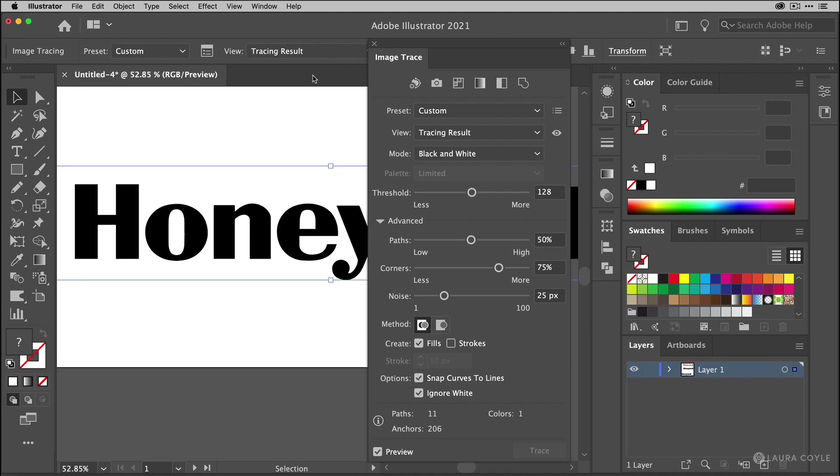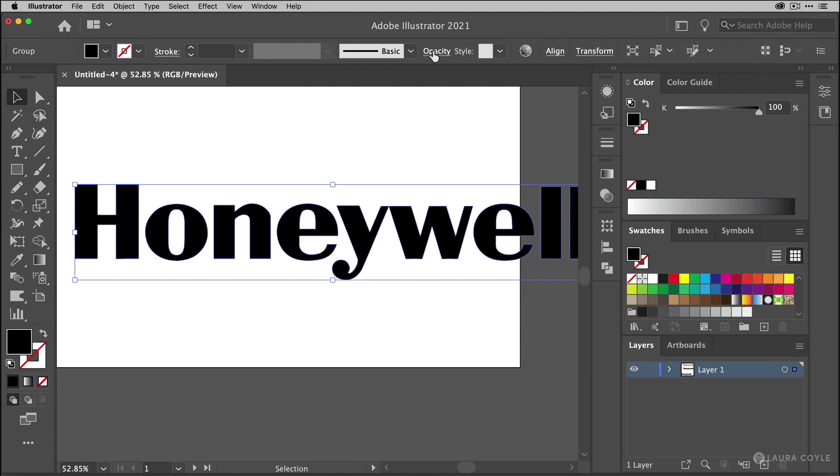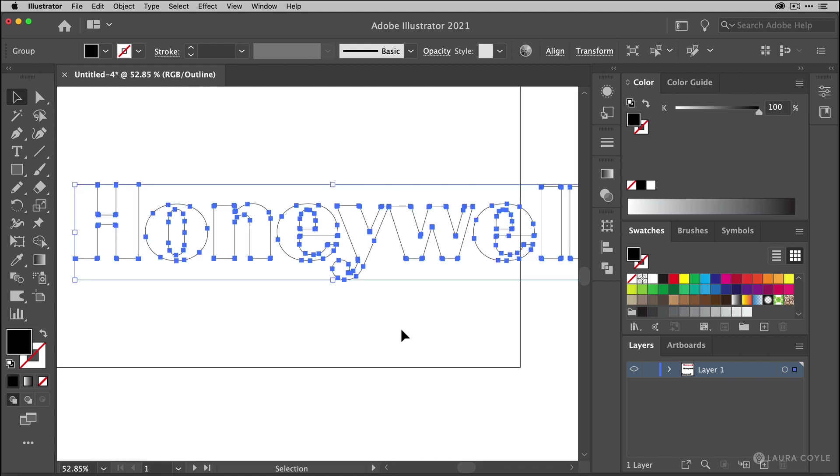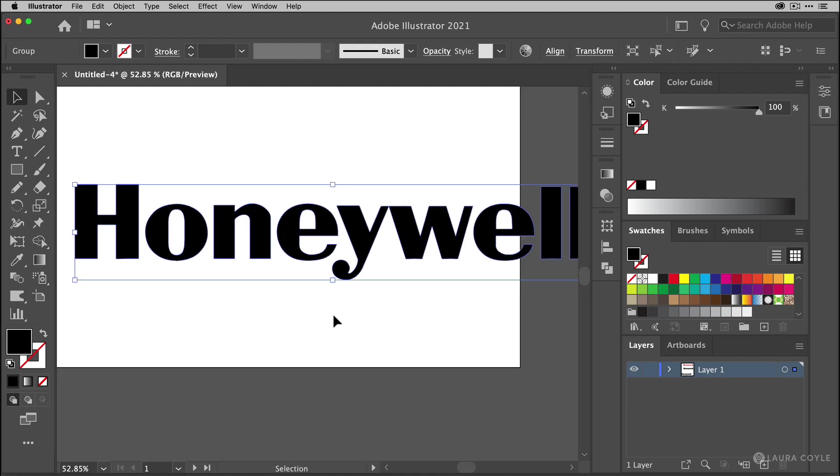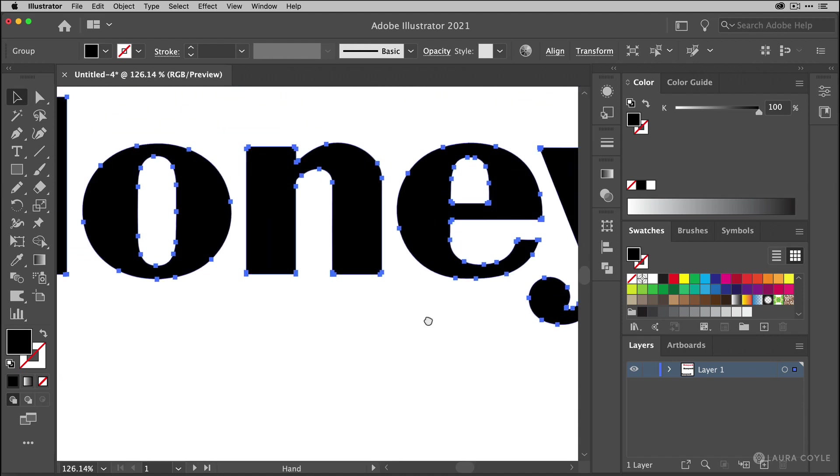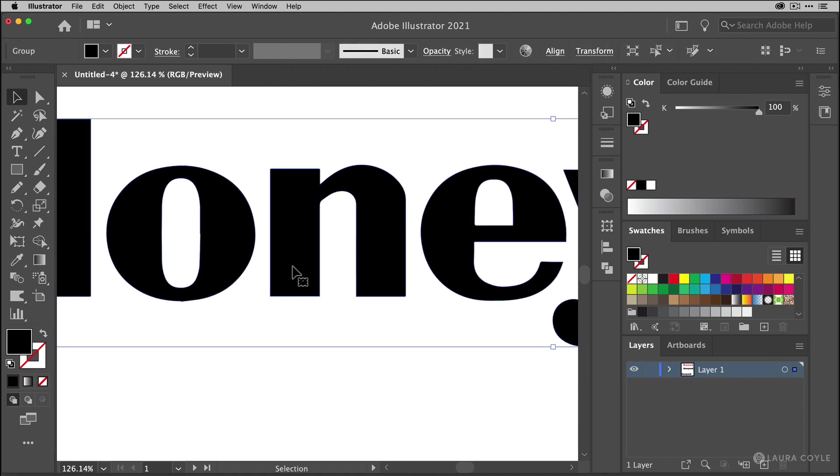So I'll close the Image Trace panel. And to complete the process here I'll click the expand button on the top control bar. And now this logo is being converted into vectors. So if I look at this in outline mode we can see the anchor points and the paths. And I can also zoom in and just look that everything is really smooth and perfect now. And so this is a good tracing.